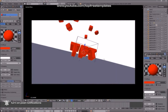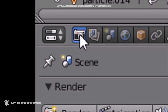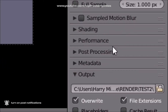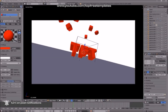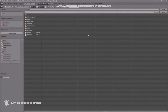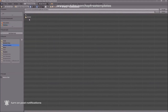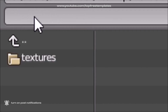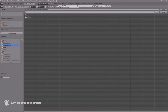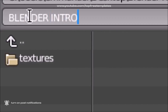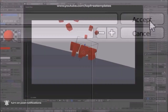Now everything looks good and it's time to render our intro. To render your intro, go to the camera icon, click on it, and scroll down a little bit and you should see the output folder. Here you need to change the output of your intro template. Click on the folder and select wherever you want to save it. I'm going to save it on my desktop in a Blender Renders folder and name it Blender Intro, then click Set.